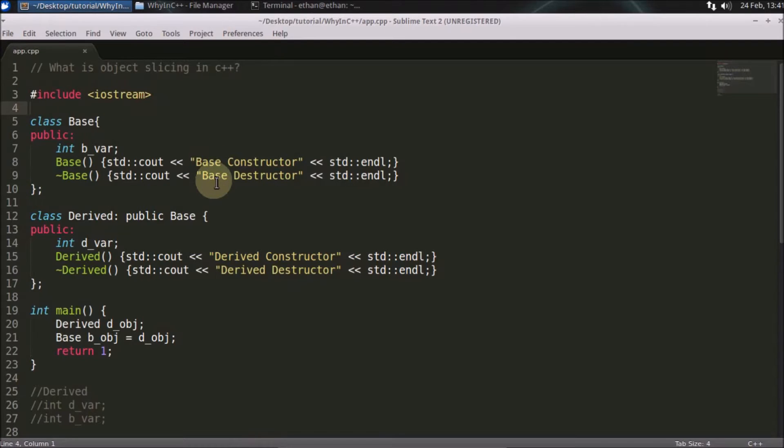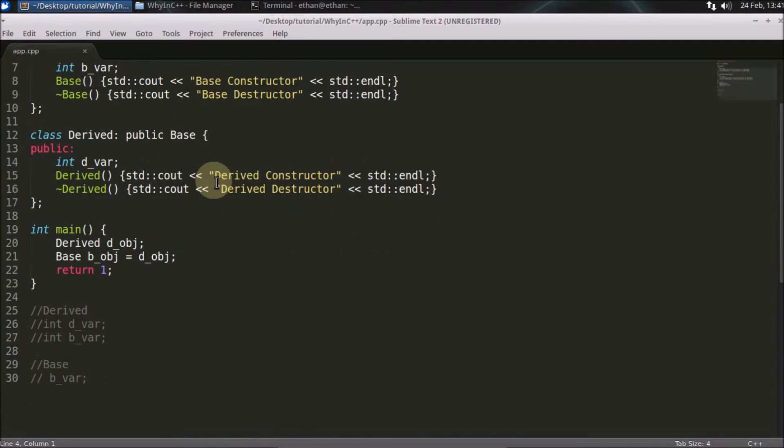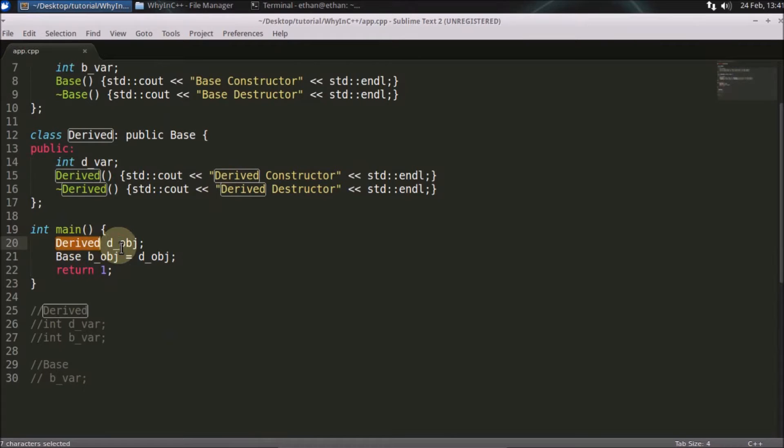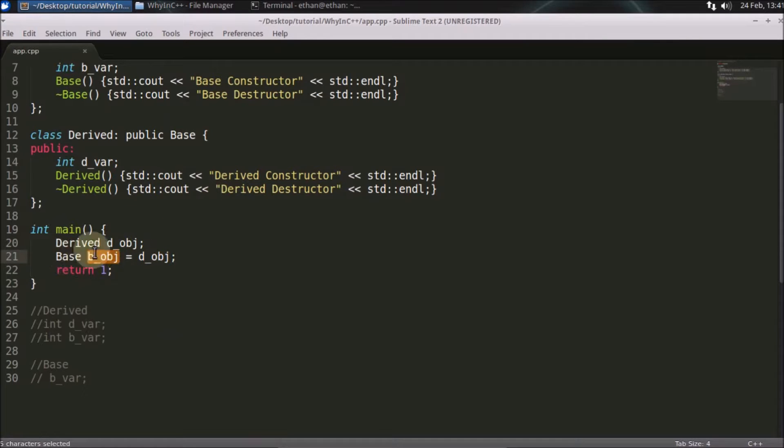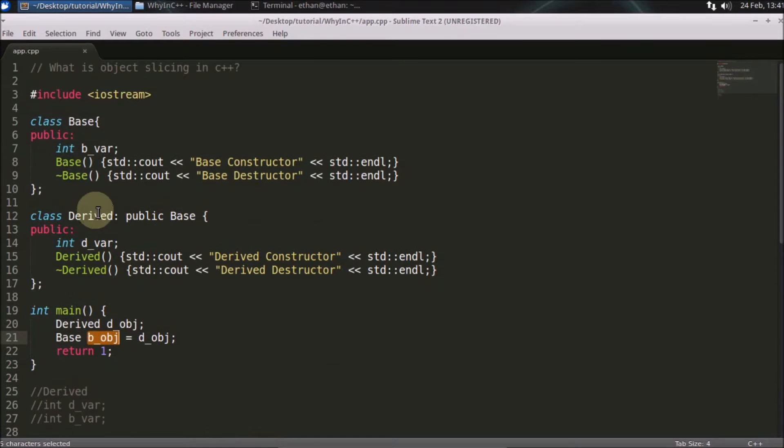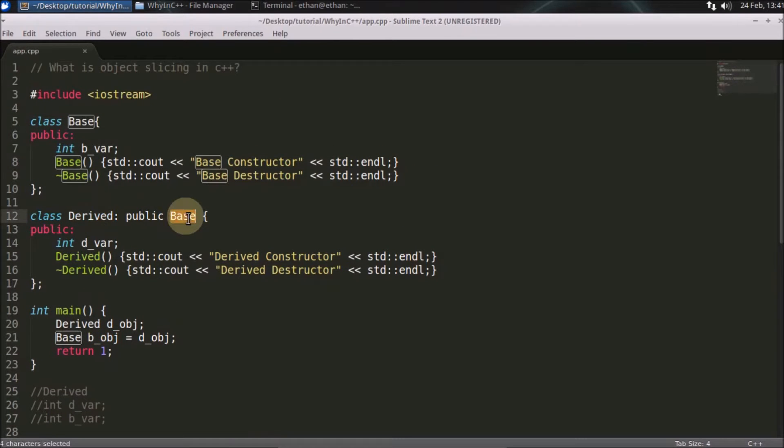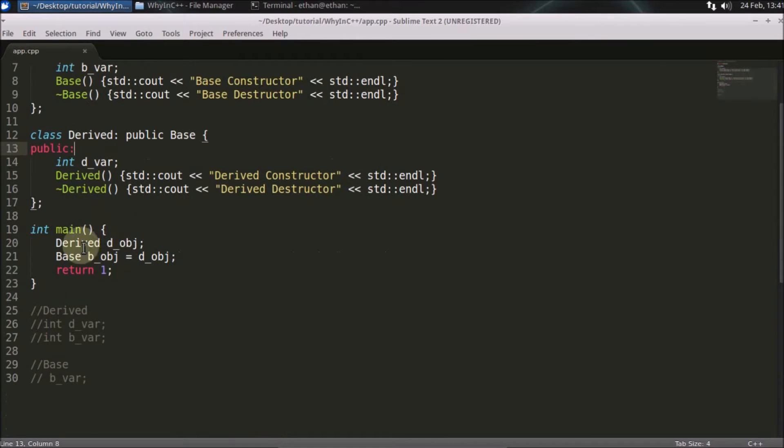We will see what object slicing is. Here we are creating a derived object and a base object, and we are assigning that derived object into the base object. This derived object is inheriting from the base object. Here is the code.